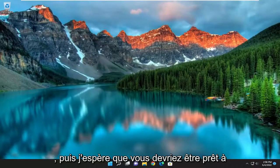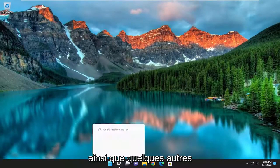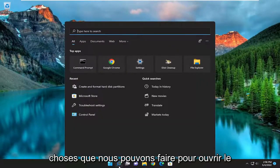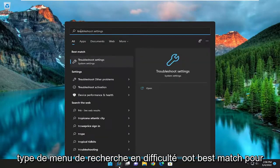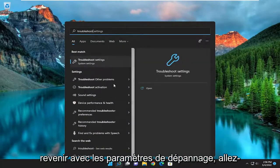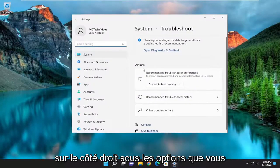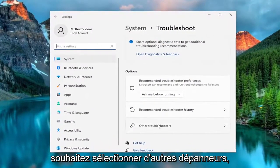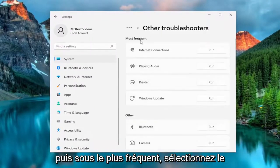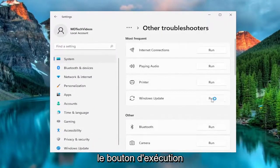Hopefully you should be good to go at this point. If you're still having an issue, you can attempt to run the Windows Update Troubleshooter. Open up the search menu, type in troubleshoot, best match to come back with troubleshoot settings, go ahead and open that up. On the right side underneath options, select other troubleshooters, and then underneath most frequent, select the Windows Update Troubleshooter and the run button.